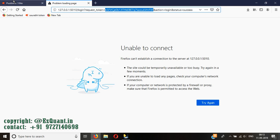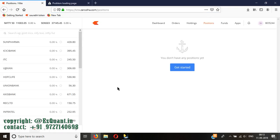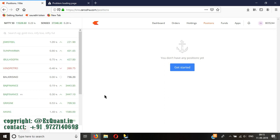I have started the algorithm and it is going to start trading for me from 9:15 in the morning. This is the most flexible feature that we offer — you can start the algo at any time you want and it is going to start trading for you as soon as the market opens. The market has opened and the algorithm software will start trading shortly.